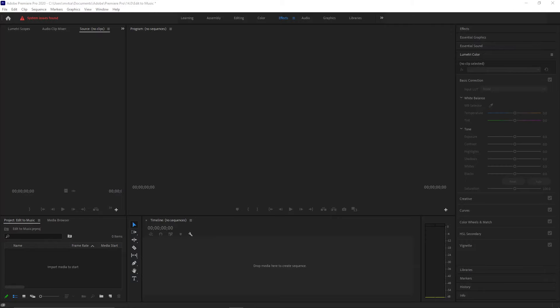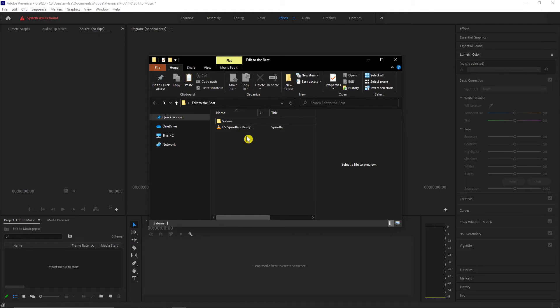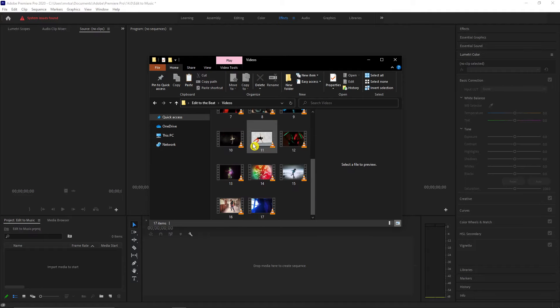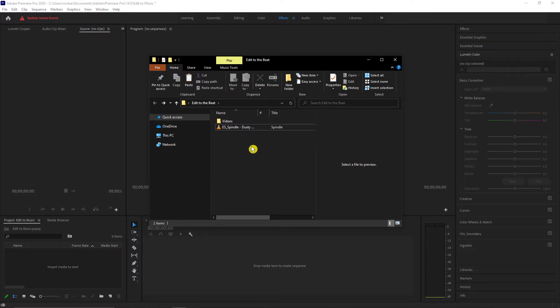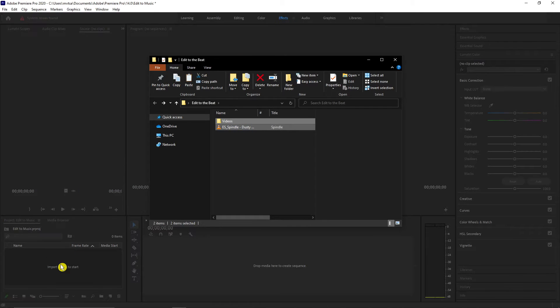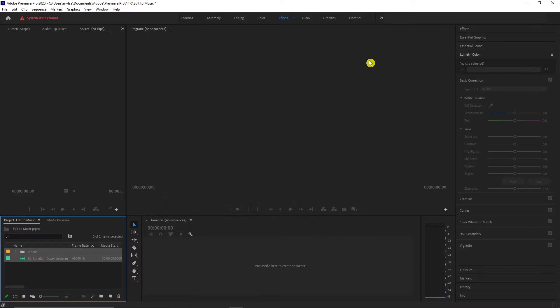Open your Premiere Pro. Here I have a folder of stock videos that we will use for this demo, and we also have a music track. Drag both files to our project and drop the music to the timeline.